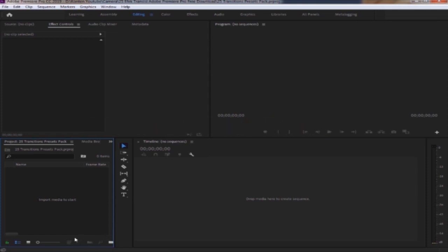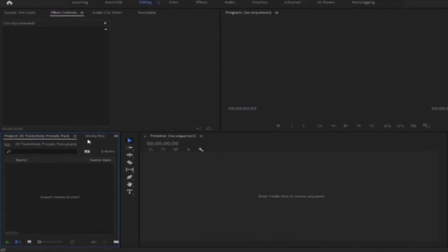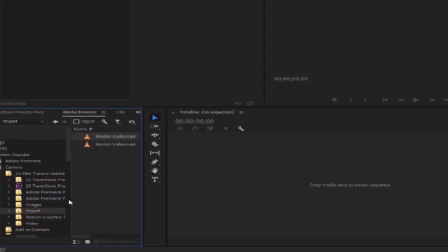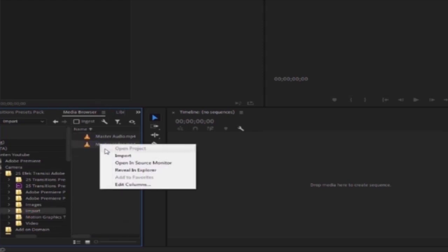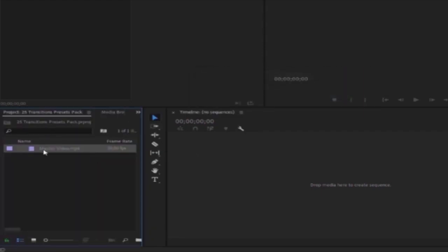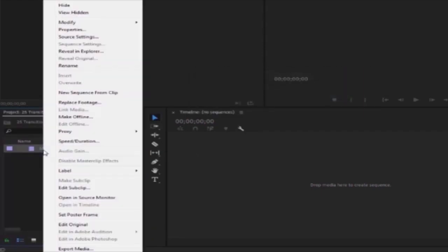Oke, kita import dulu videonya. Klik Media Browser. Lalu pilih video yang ingin kita import. Klik videonya, lalu pilih New Sequence from Clip.